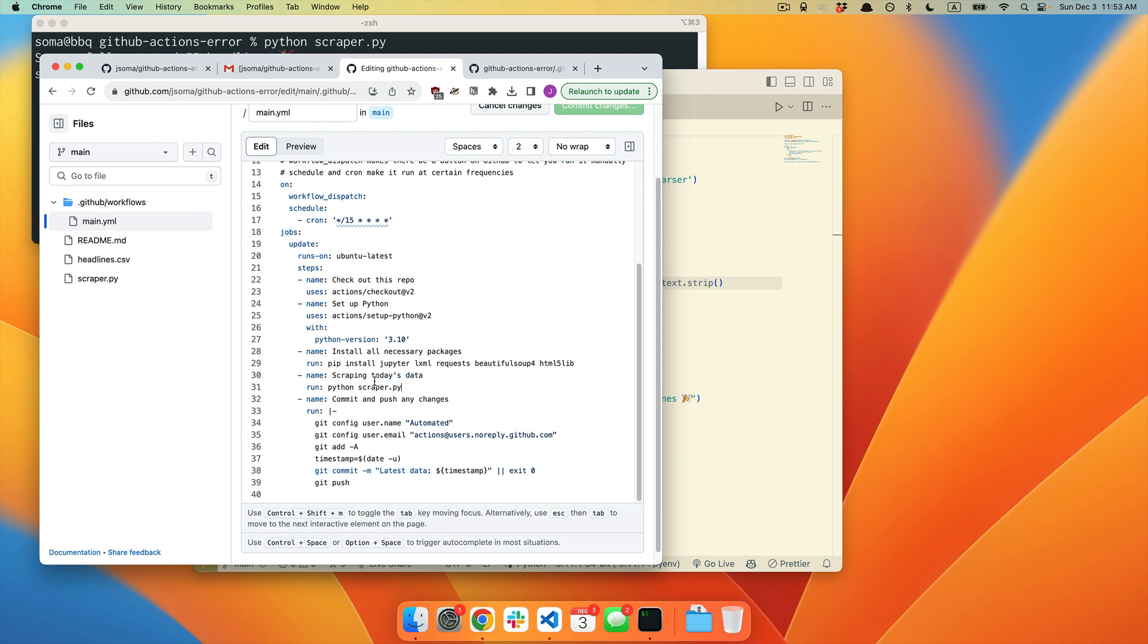When we saw that error message, it said module not found pandas. And so now we just need to add pandas here. Could we have used a virtual environment or poetry or pipenv or one of those things to manage all of these dependencies?